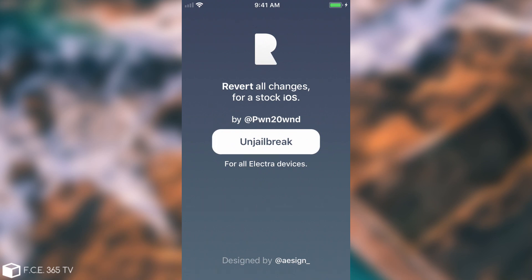So now all you have to do is to press the unjailbreak button in there and that's pretty much it. You press OK on the warning and that's it. Your phone will restart. It will show the Apple logo and at that point it will look like you're restoring the device. So again the last warning. Back up your data.